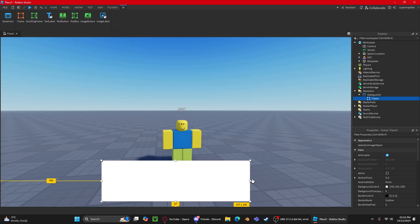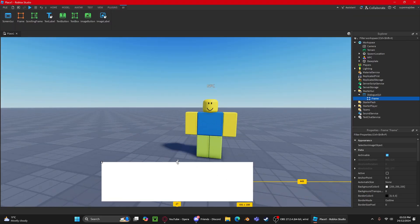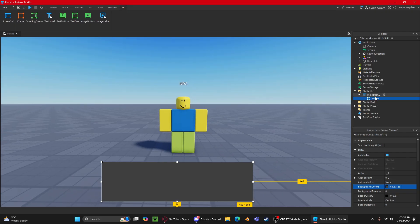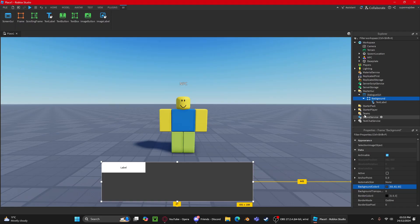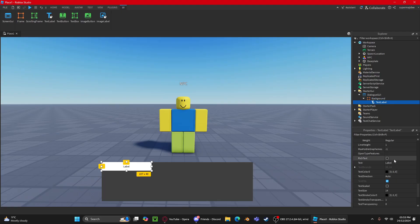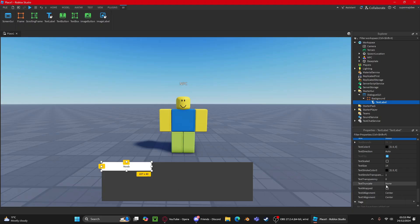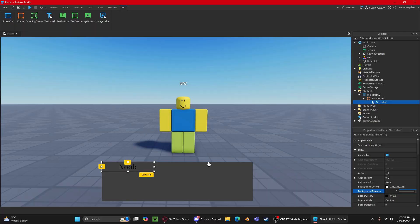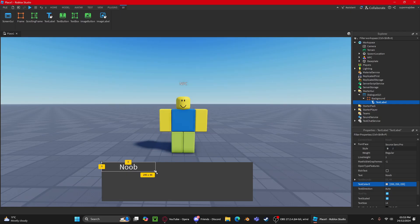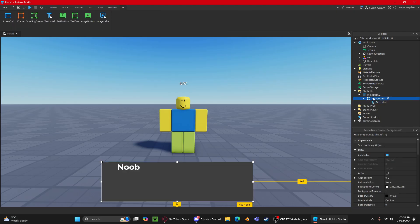Once positioned, you'll customize the frame. I'll name this frame 'Background'. Then I'll add a TextLabel — this will show the NPC's name. I'll name the NPC 'Noob', scale the text, set the background transparency to zero so you can't see the background, change the text color to white, and pick a font. I'll name this label 'Name'.